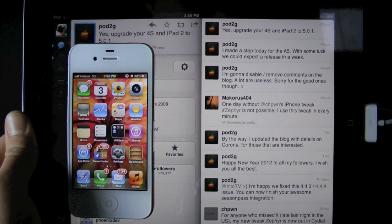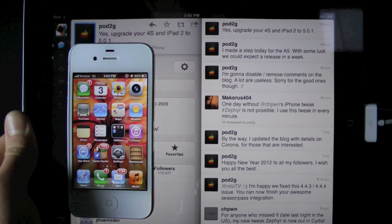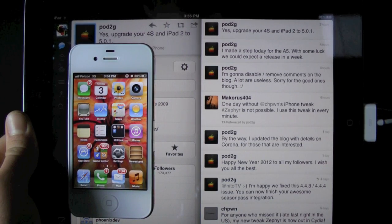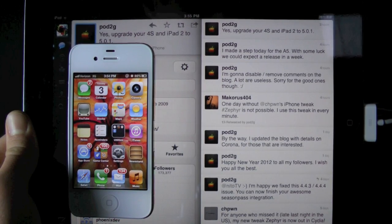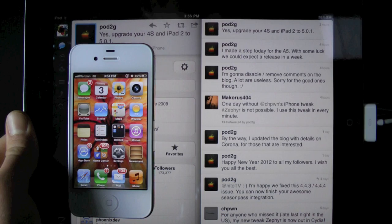Hey guys, EverythingApplePro here, and I have great news for all iPhone 4S and iPad 2 owners.